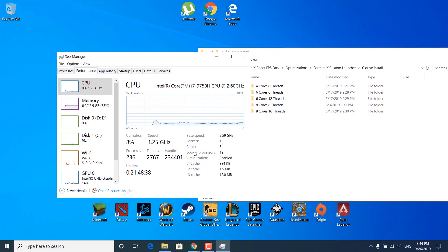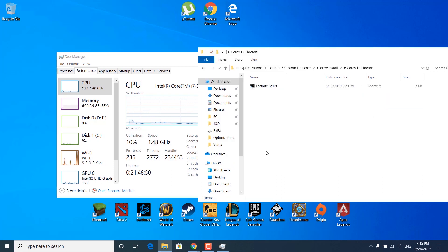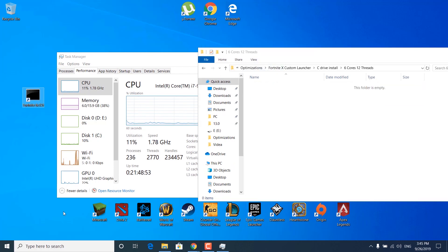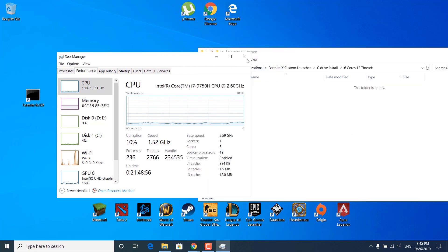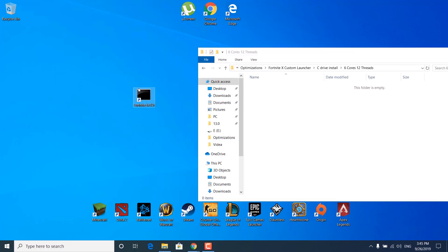Now check how many cores and logical processors you have — for me it's 6 cores and 12 logical processors or 12 threads, so I'm going to open the 6 cores and 12 threads folder. Now copy this shortcut to your desktop. Once you're done, you can exit the task manager. From now on, when you want to play Fortnite, you must launch from this shortcut.